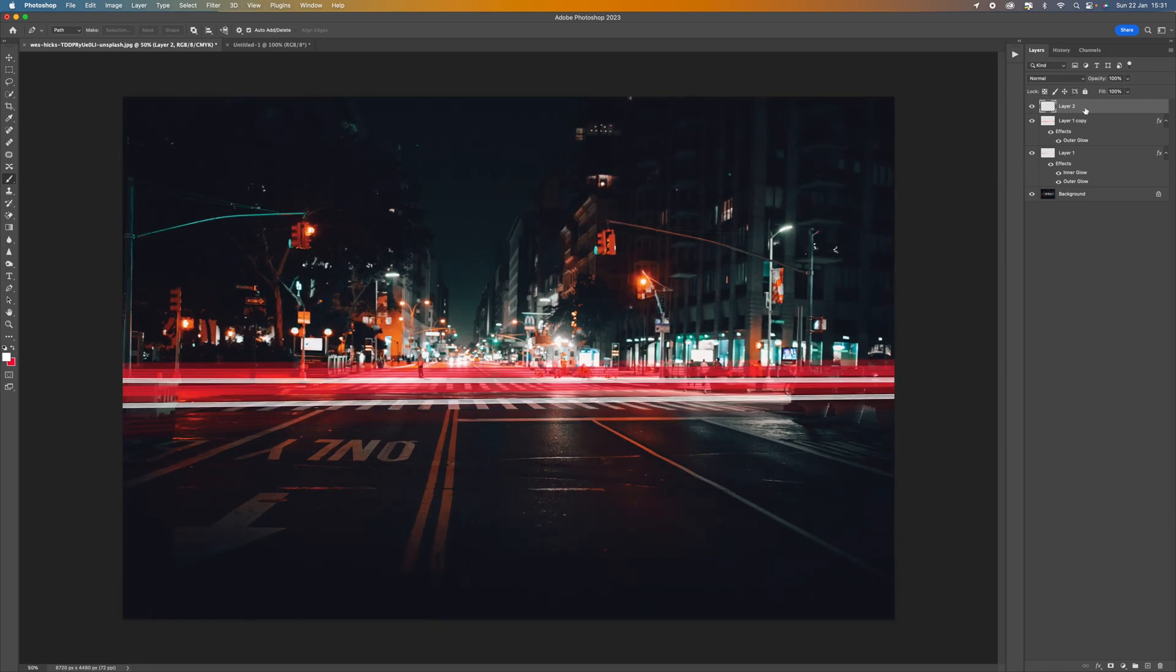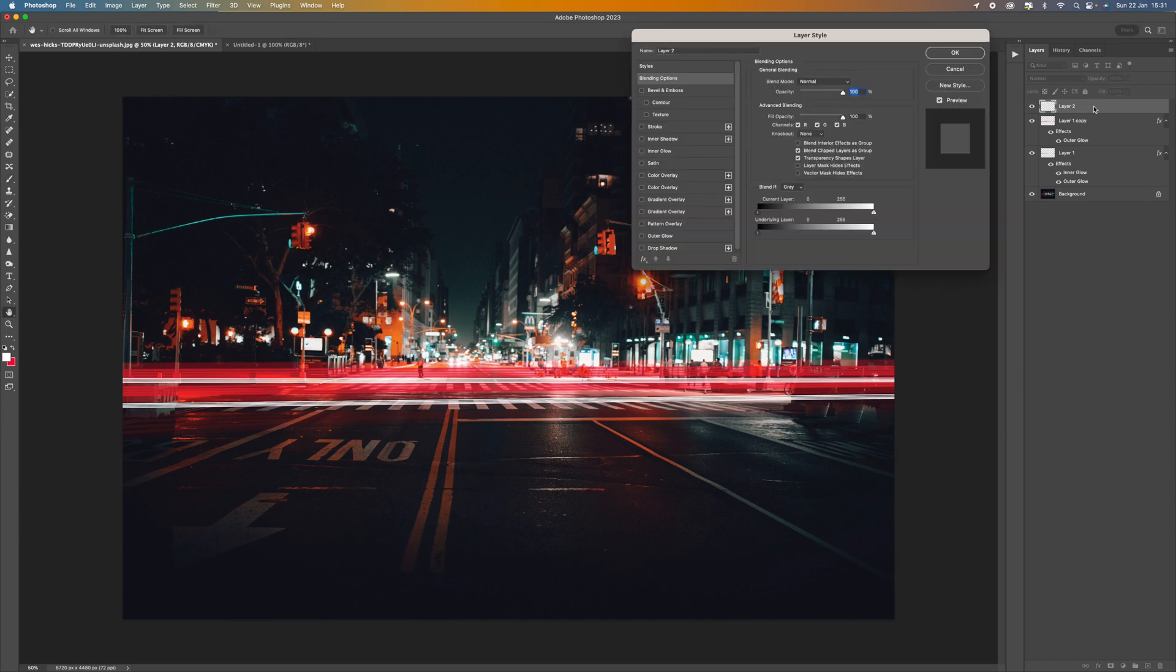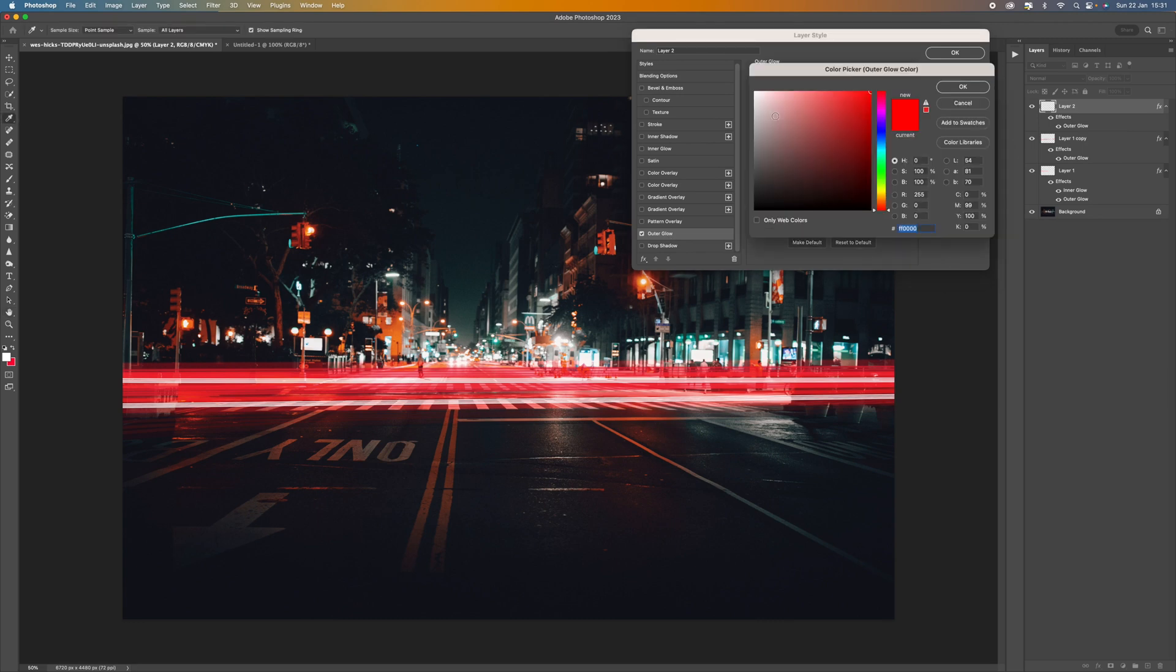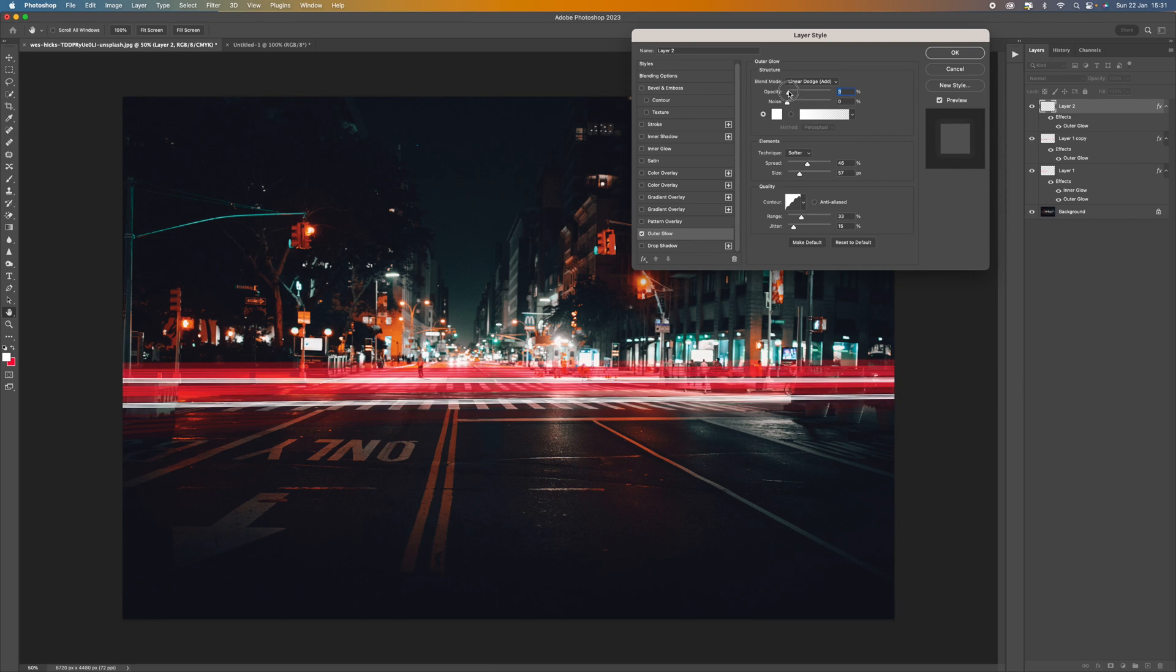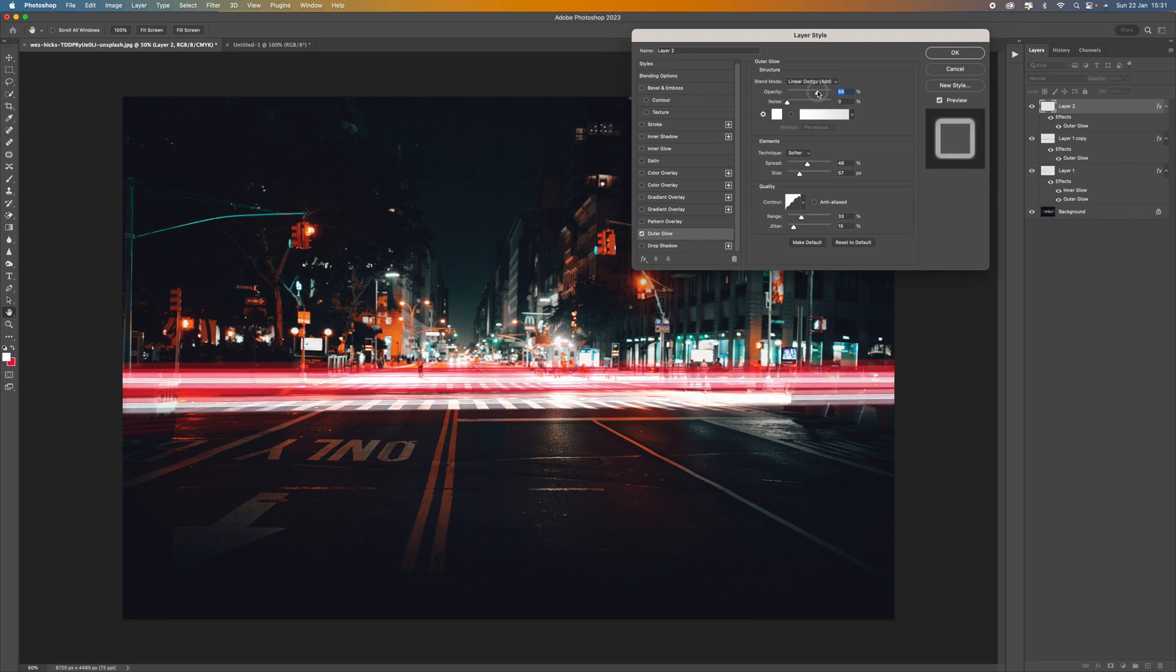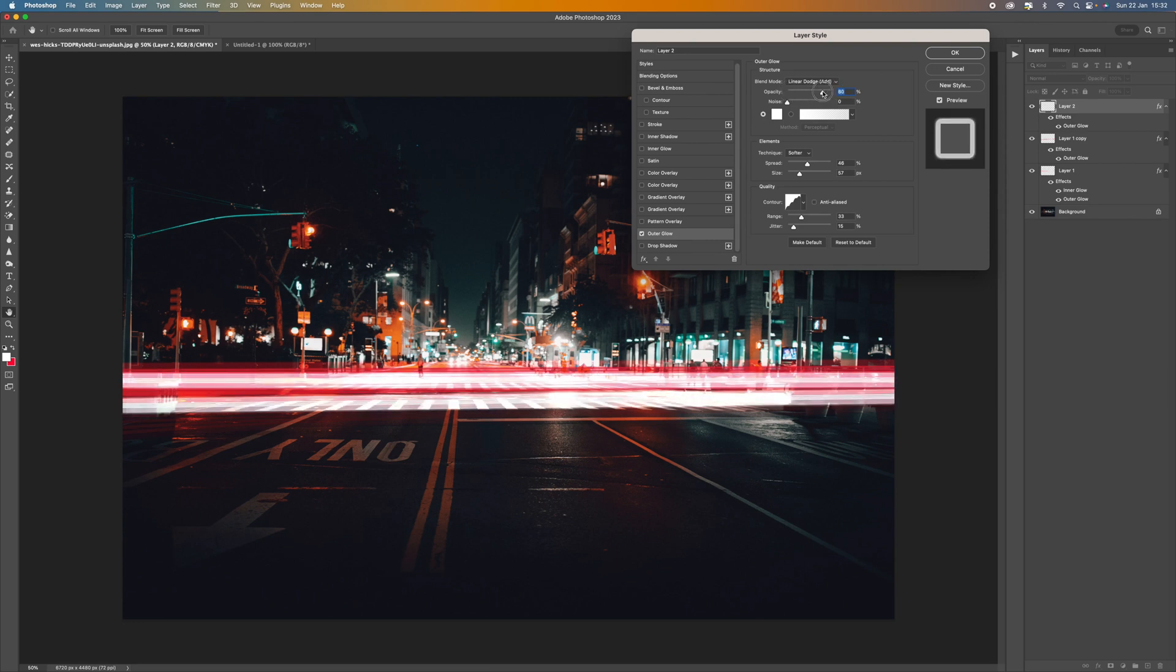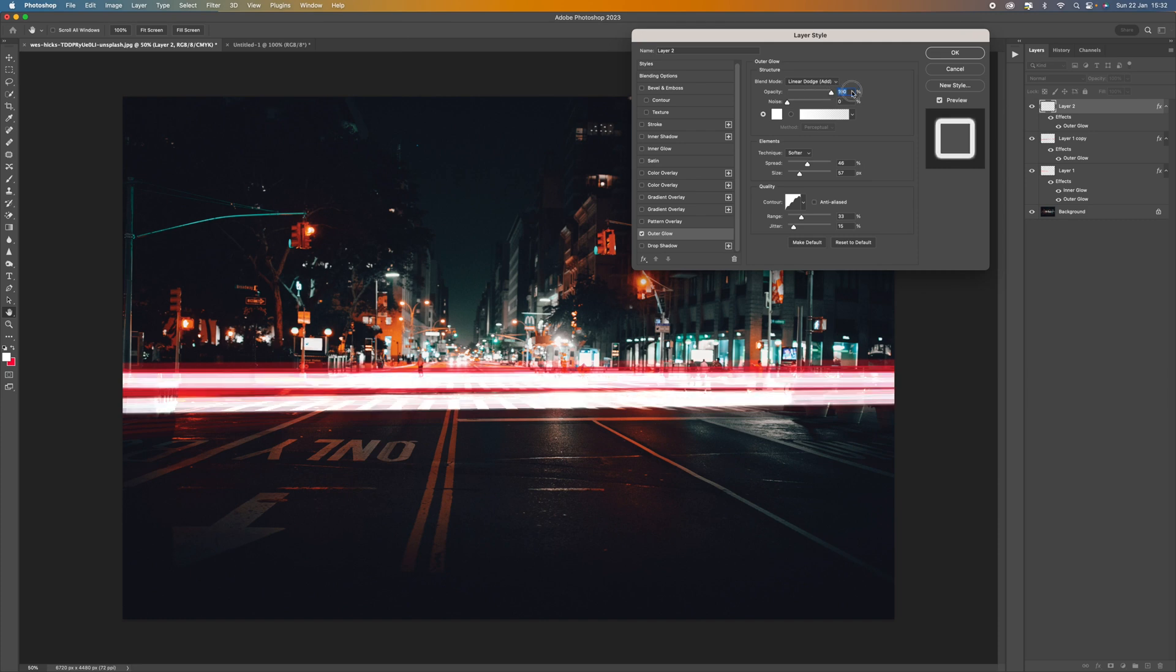And then let's double click on the layer up here. Go to outer glow. And make sure that the color is set to white. And we can change that opacity. And what usually happens with the white lights is that they really do pump out, don't they? They're really overexposed.